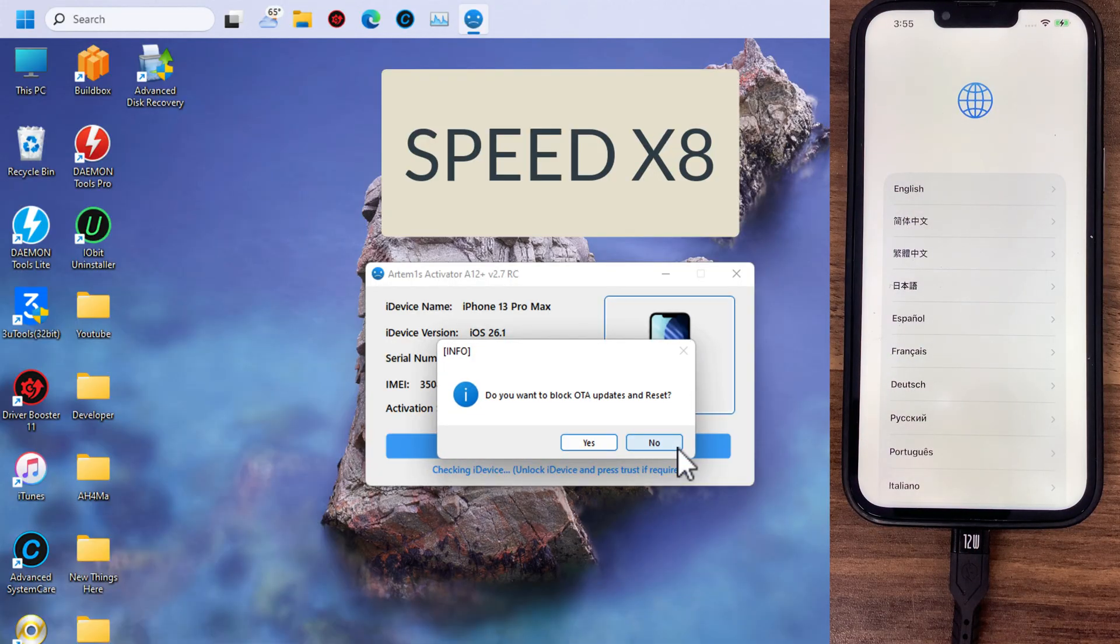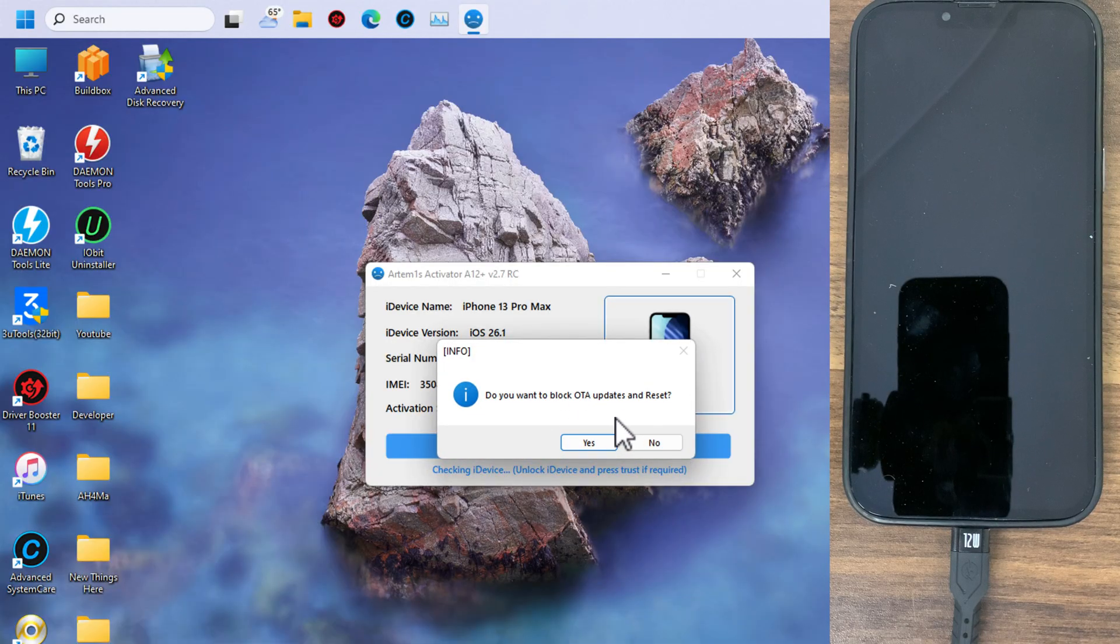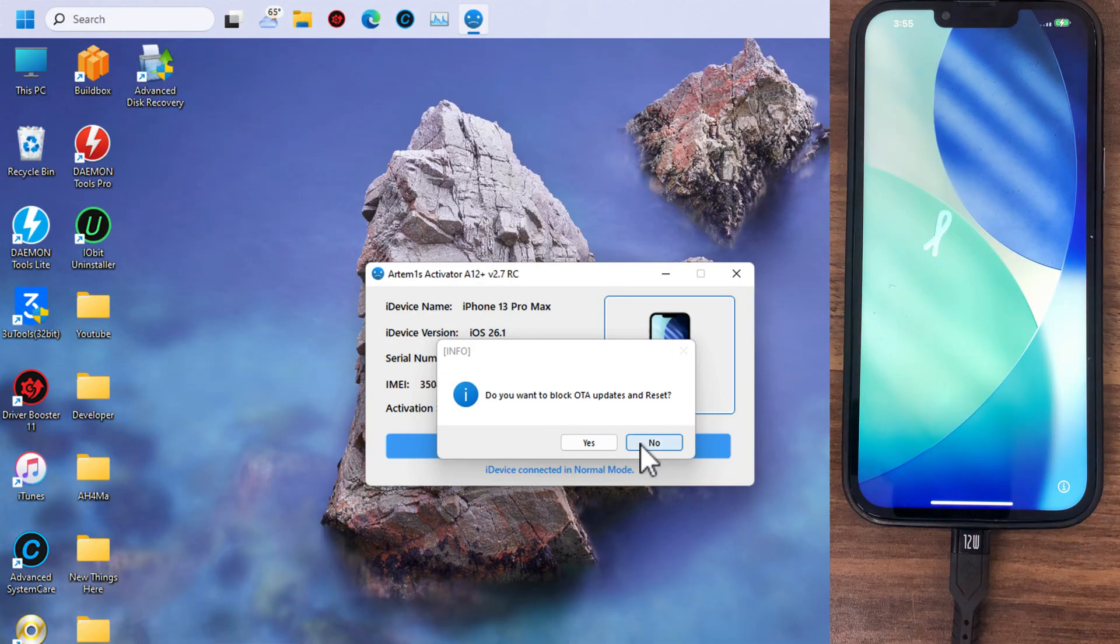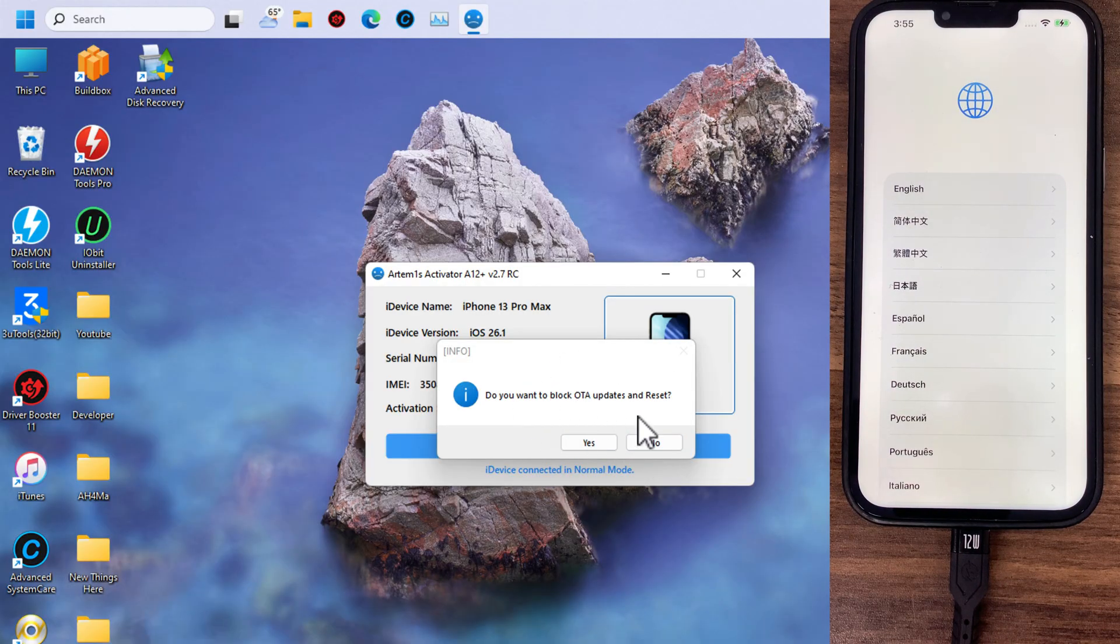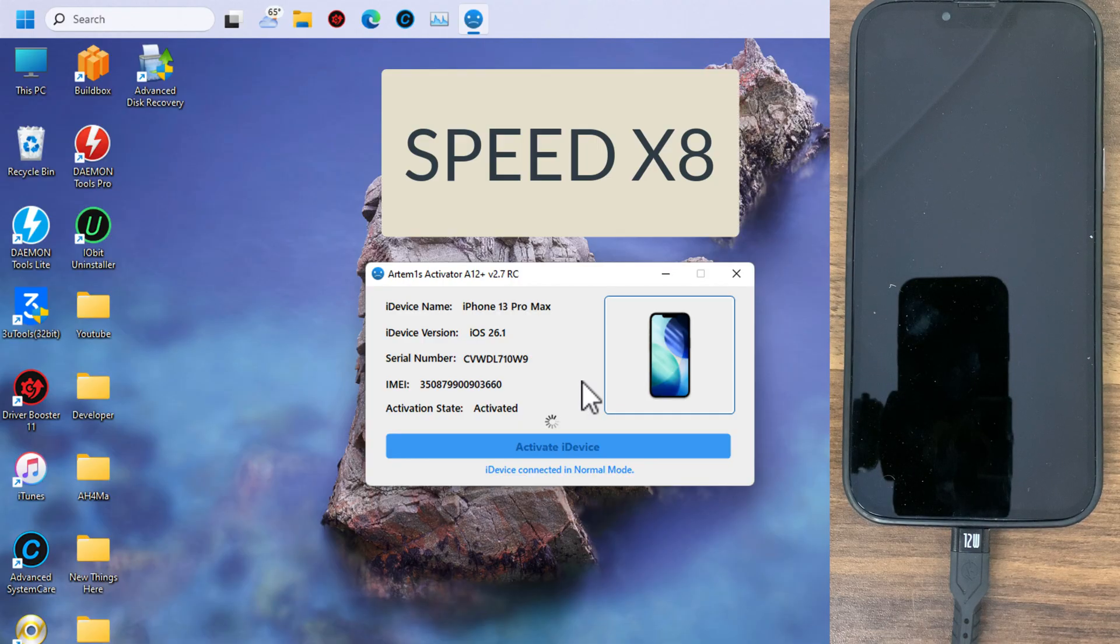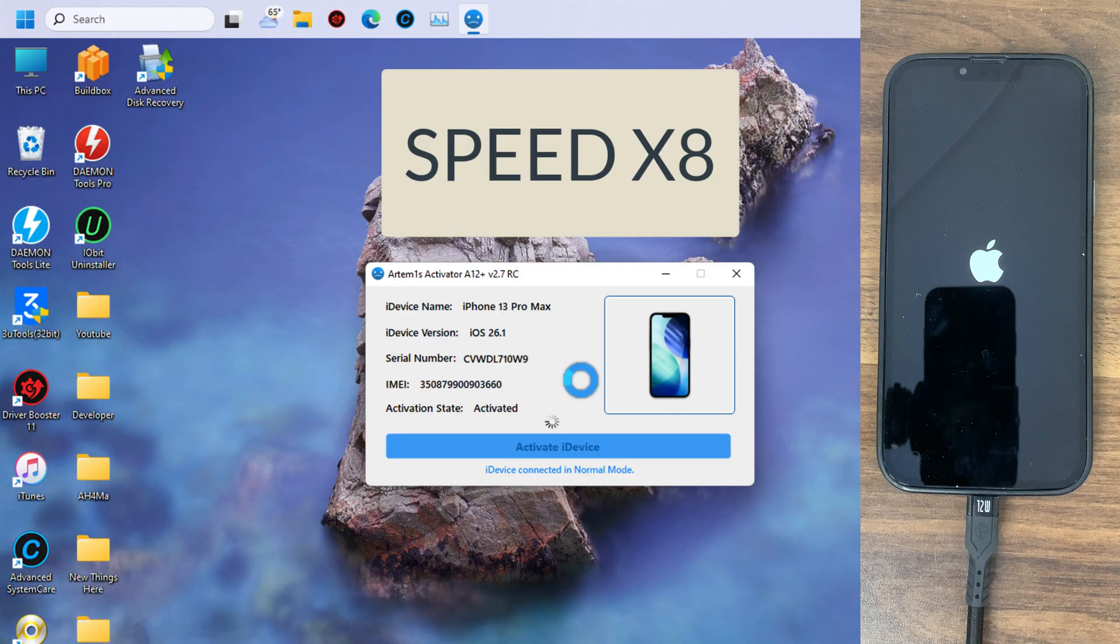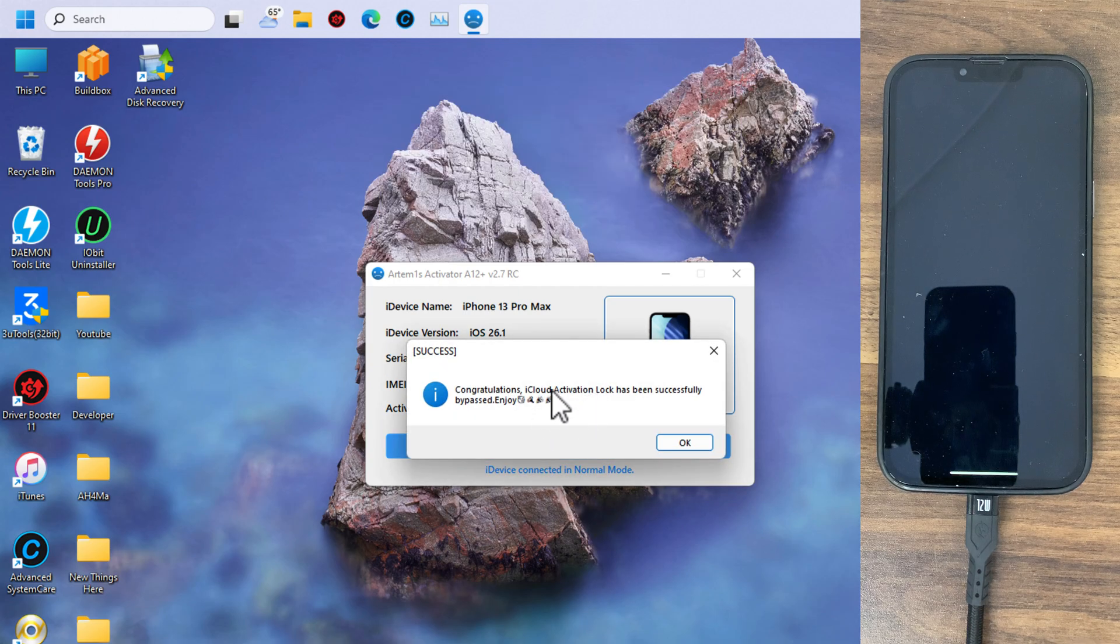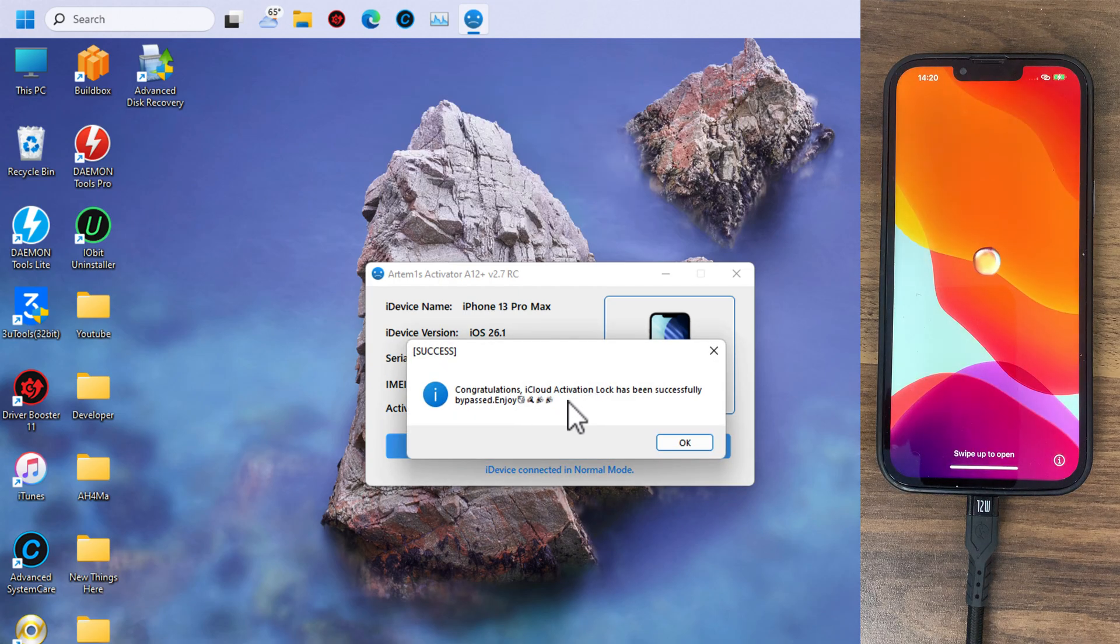And boom, as you can see, device successfully activated. Here it will ask you if you want to block OTA updates and reset button. Just click yes to disable auto updates and reset button. And boom, iCloud activation lock has been successfully bypassed.